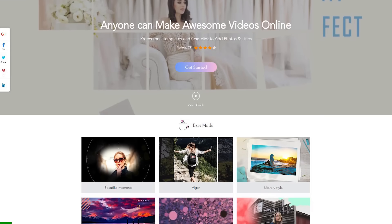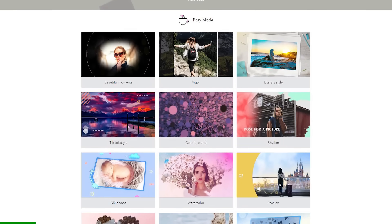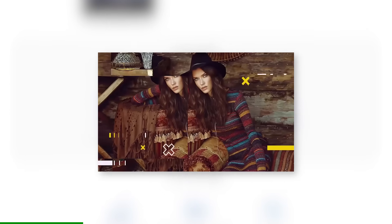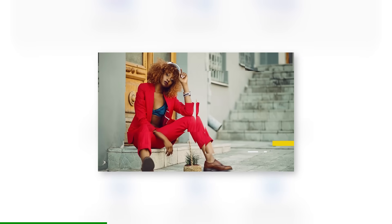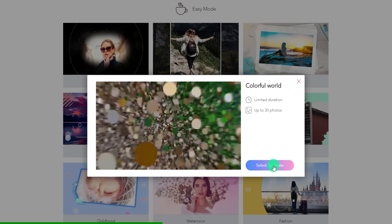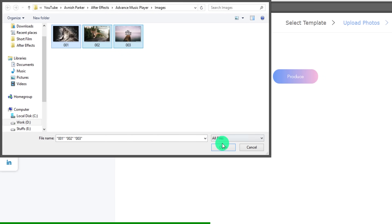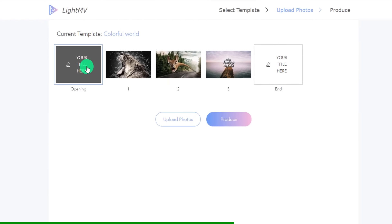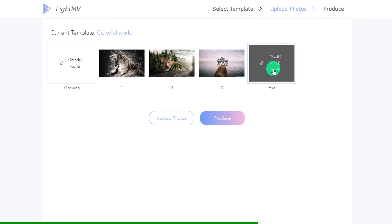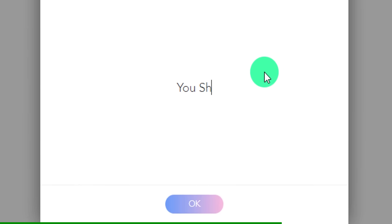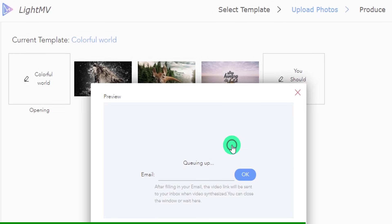This video is sponsored by LightMV. Anyone can make awesome videos online, absolutely for free. All you need is a few clicks to create visually stunning videos. This online video maker helps you simplify and automate the video creation process. Simply choose any template you like, choose your photos, and wait for the upload to be finished. You can add up to 30 images, add your own opening title, or even add the end title for the video. Then click on the produce button, wait for the final product, and you are done. Check the link in the description and get your stunning video today.